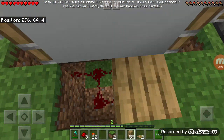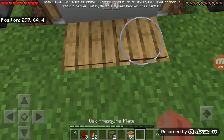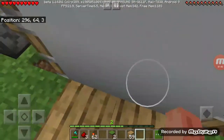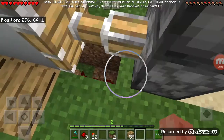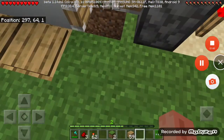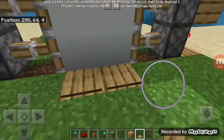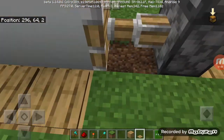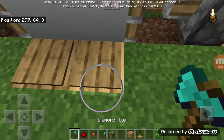Now we will put blocks and pressure plates. I forgot to tell you that we have to connect these blocks also.